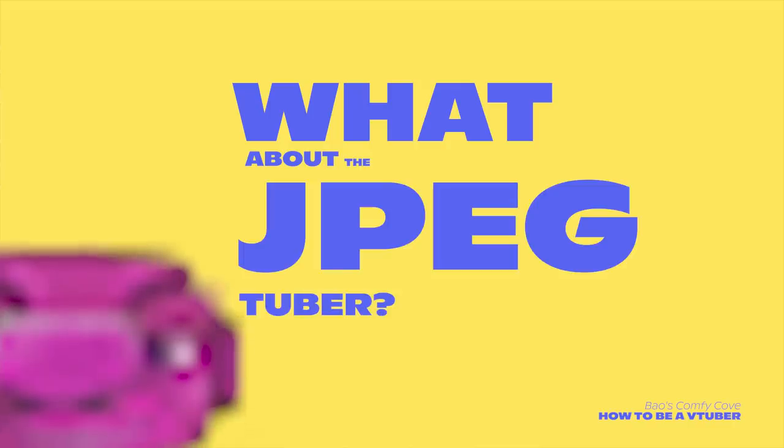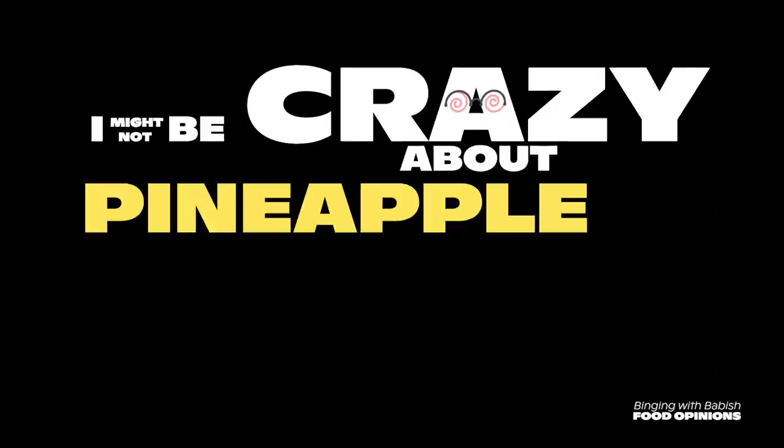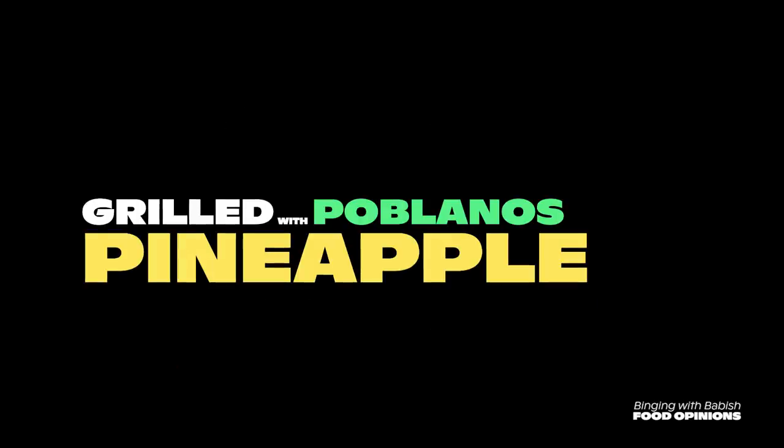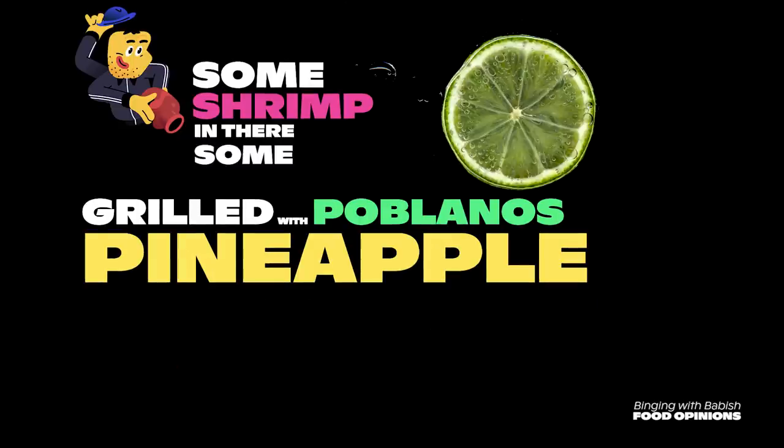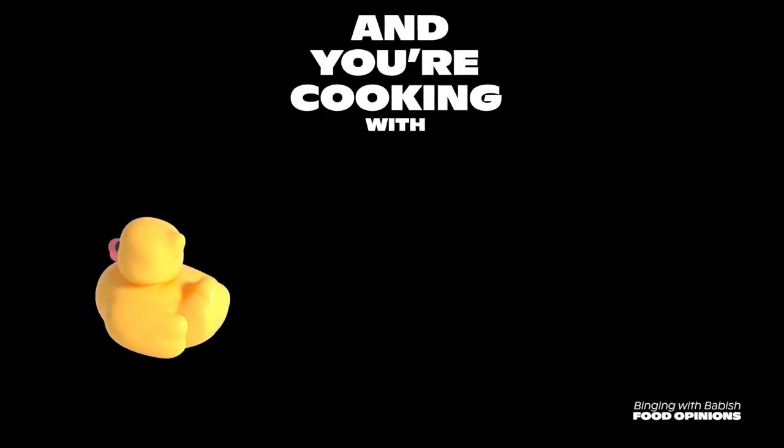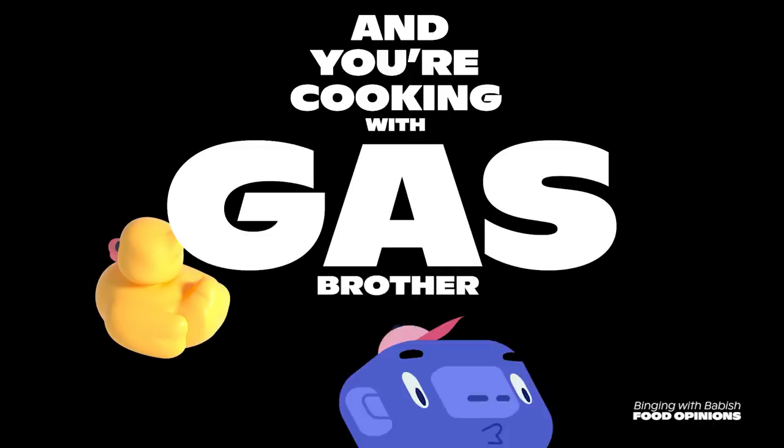If you want to be two pixels... I might not be crazy about pineapple on pizza, but grilled pineapple with poblanos and throw some shrimp in there, some lime juice. You're cooking with gas, brother.